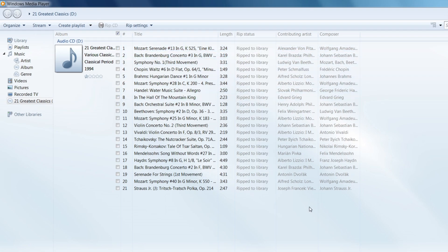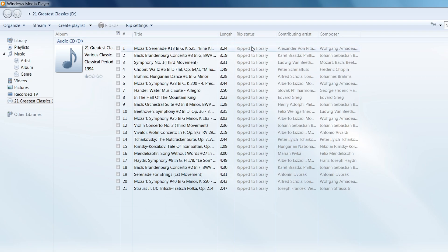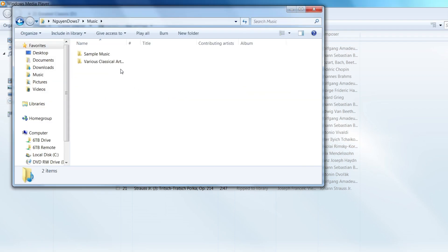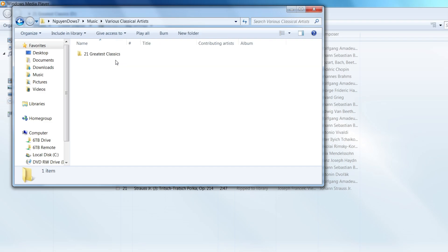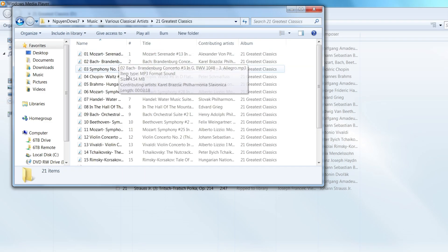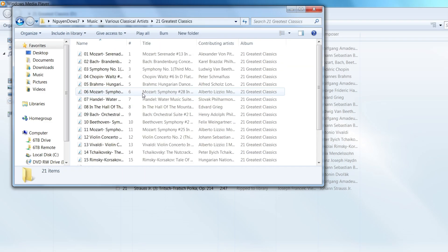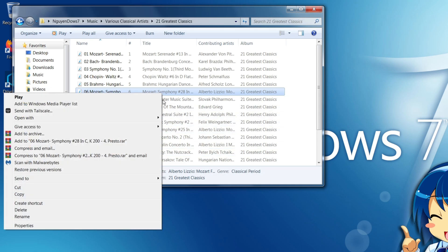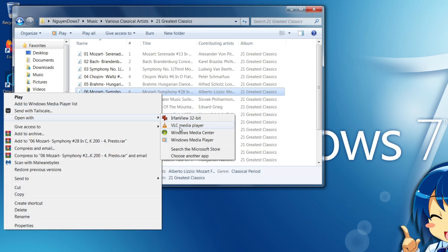So it's all done. It should be saying like ripped to library. So if I go open my music folder, I can see it has the folder inside it. So I'll close the media player.